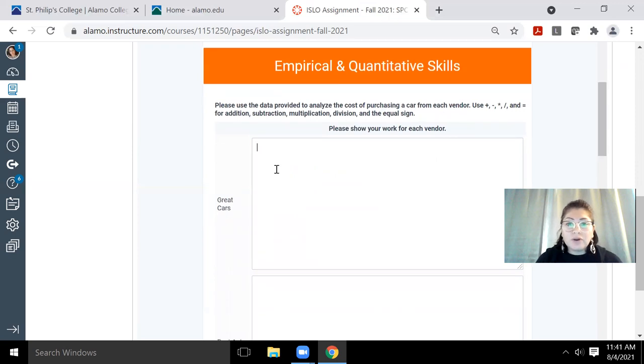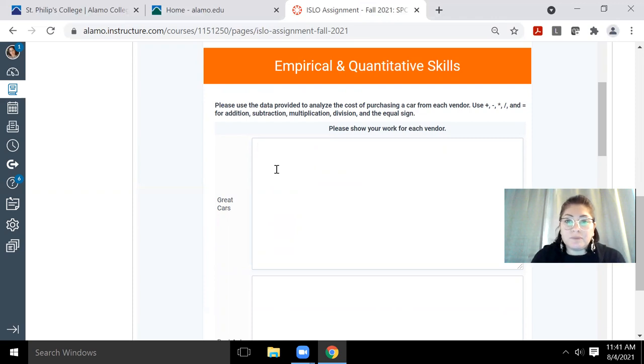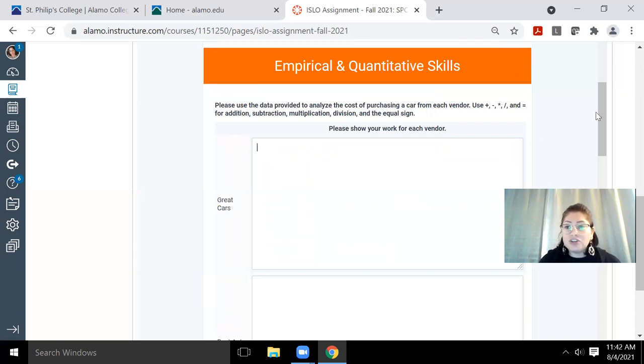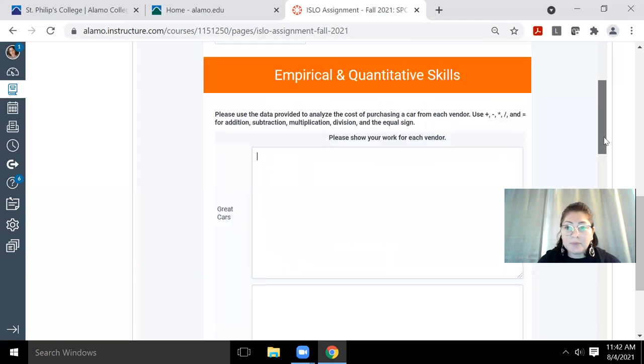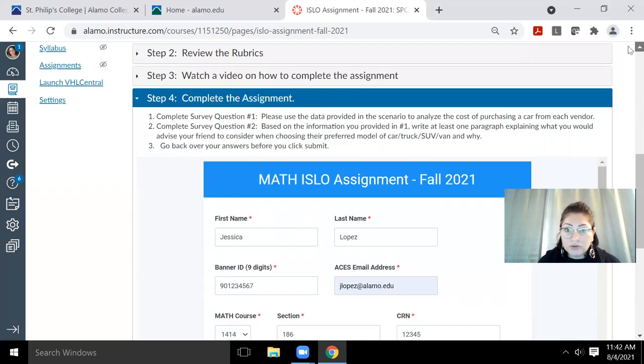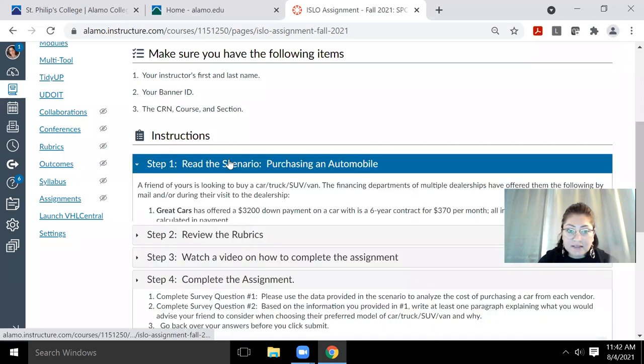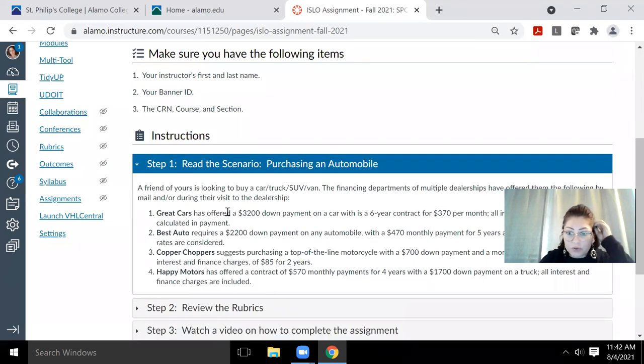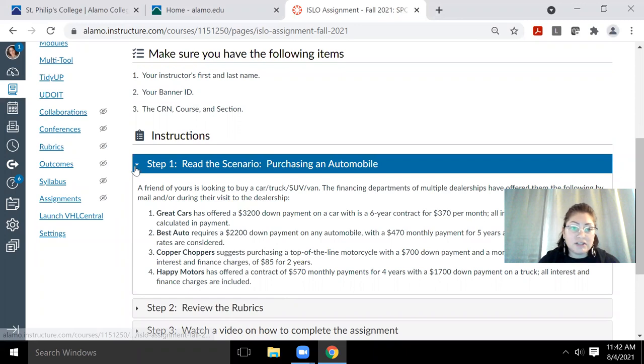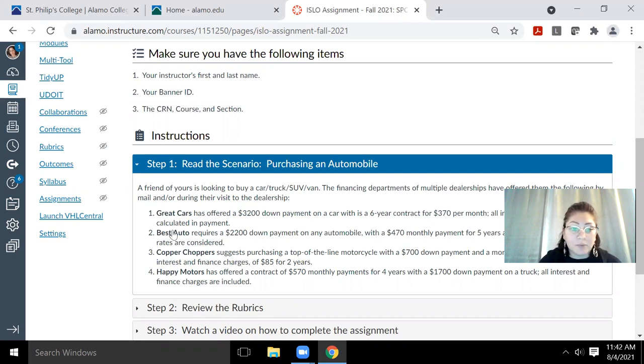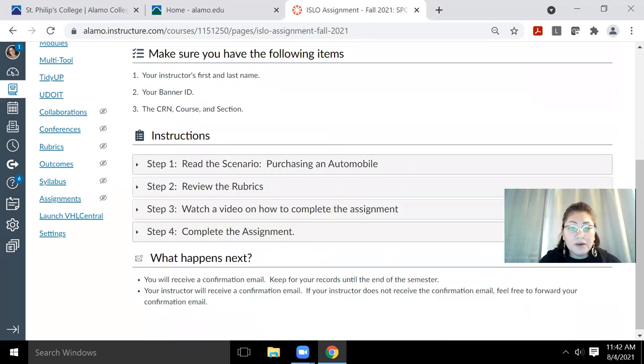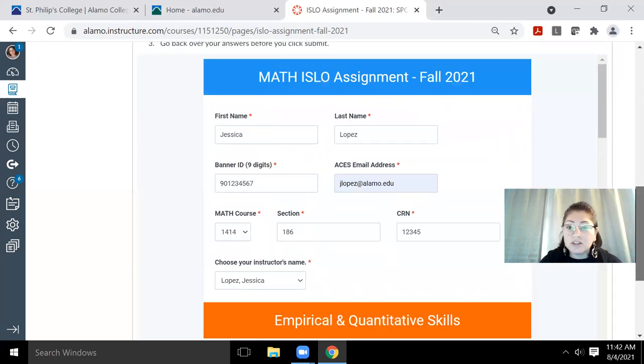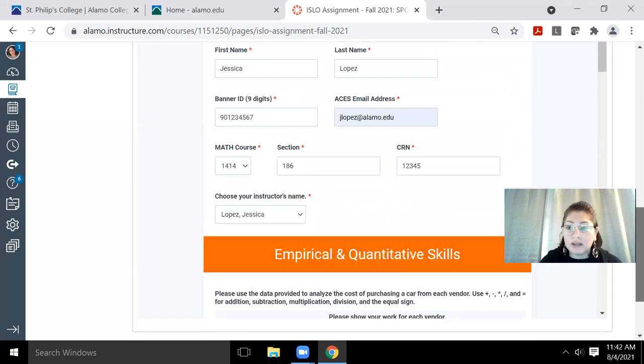Here's where you will input all of your calculations. So this is where we're going to test those empirical and quantitative skills. Now, in order for you to type in the information, you may need to go back to step one to review. So if I scroll up, notice I can still click step one and review this information in case I didn't jot it down and take notes, or I forgot a number or just want to verify that my numbers are correct. You can go back to step one, but then eventually you do need to click back on step four to continue completing this form.